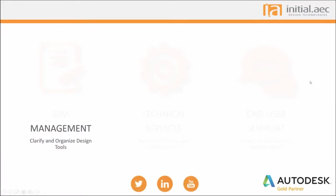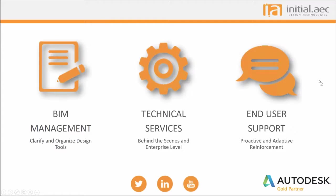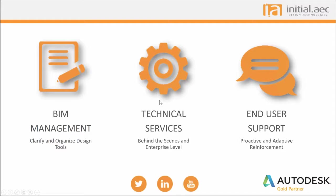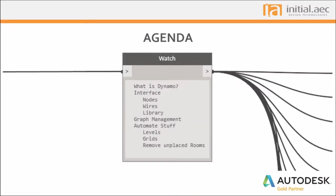Quick introduction to Initial AEC. We're an Autodesk Gold partner headquartered in Denver, Colorado, with a specialization in partnering with AEC firms. We offer on-site BIM management consulting for design teams, technical services for the management of your software assets, and end-user support to keep the design process running smoothly. Follow us on Twitter, LinkedIn, or subscribe to us on YouTube channel for all the latest updates. And with that, I'd like to hand it over to Justin, and he'll begin the presentation.